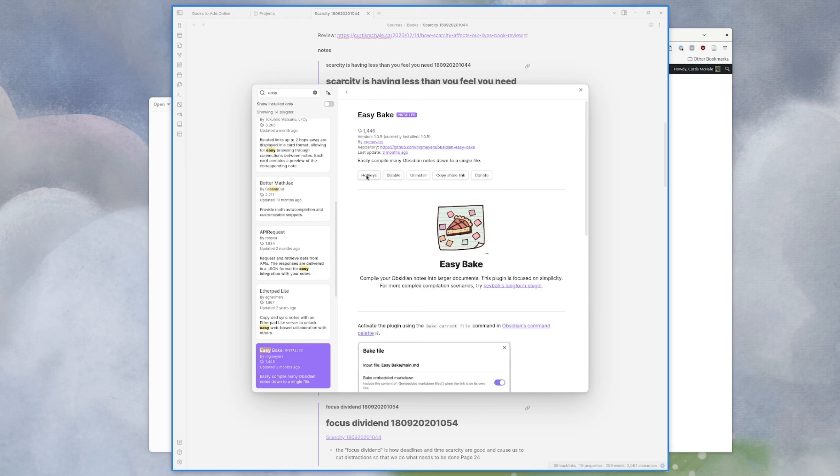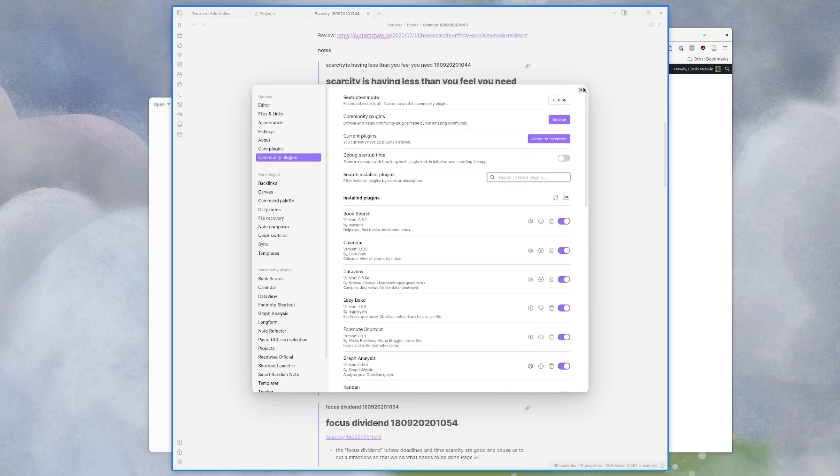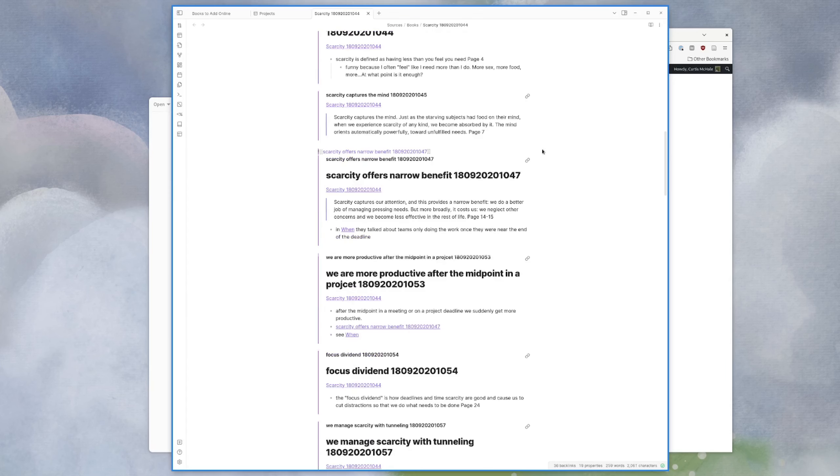And then that's really it. That's the whole plugin. Once you've installed it. So if you don't see the plugin here, you have to turn off restricted mode to give you a warning saying, Hey, these plugins can do stuff with your data. Be careful. That's ultimately what you want.